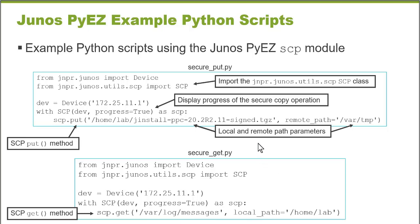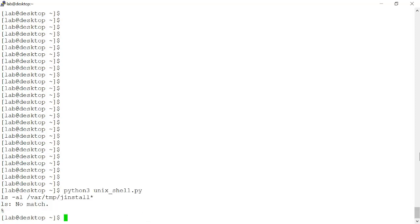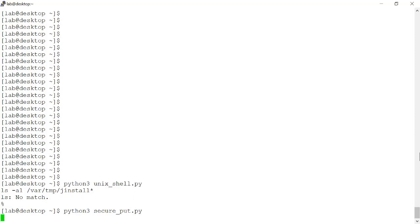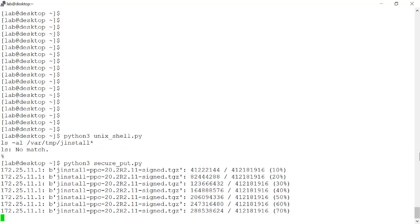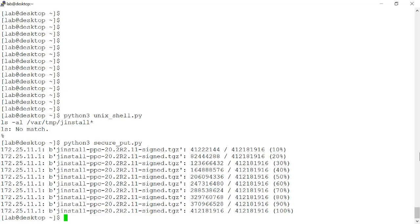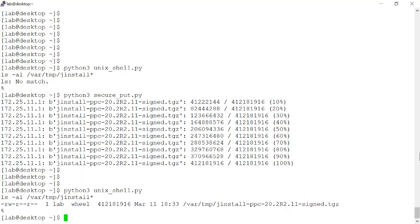I want to connect to my administrative workstation and demonstrate these scripts. I've connected to my administrative workstation and I want to first give you a before picture. I have a Python script that lists the directory contents of the VarTemp folder on a remote VMX platform, and I want to verify that the software image is currently not present. Now I can run the secure put Python script and begin the copy operation. I use the progress equals true secure copy option so it displays in 10% increments the progress of the copy operation. The copy operation is now 100% complete. I'm going to run the Unix shell Python script again to verify if the software image was successfully copied — and the output confirms that it was.